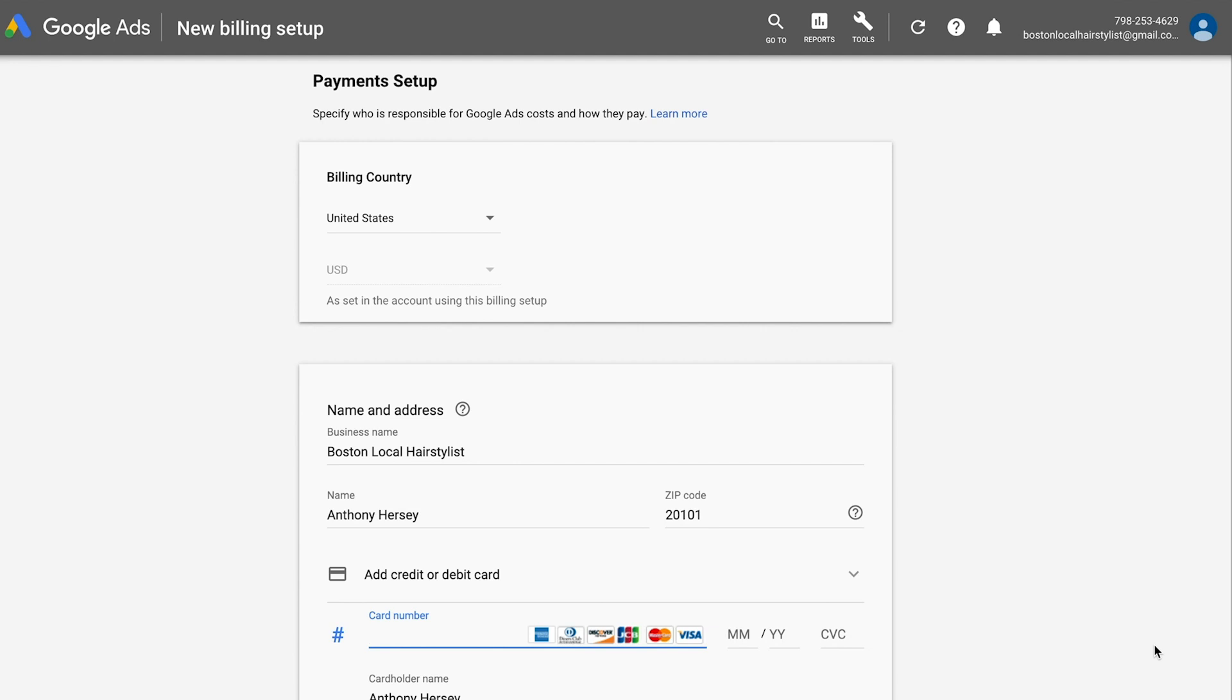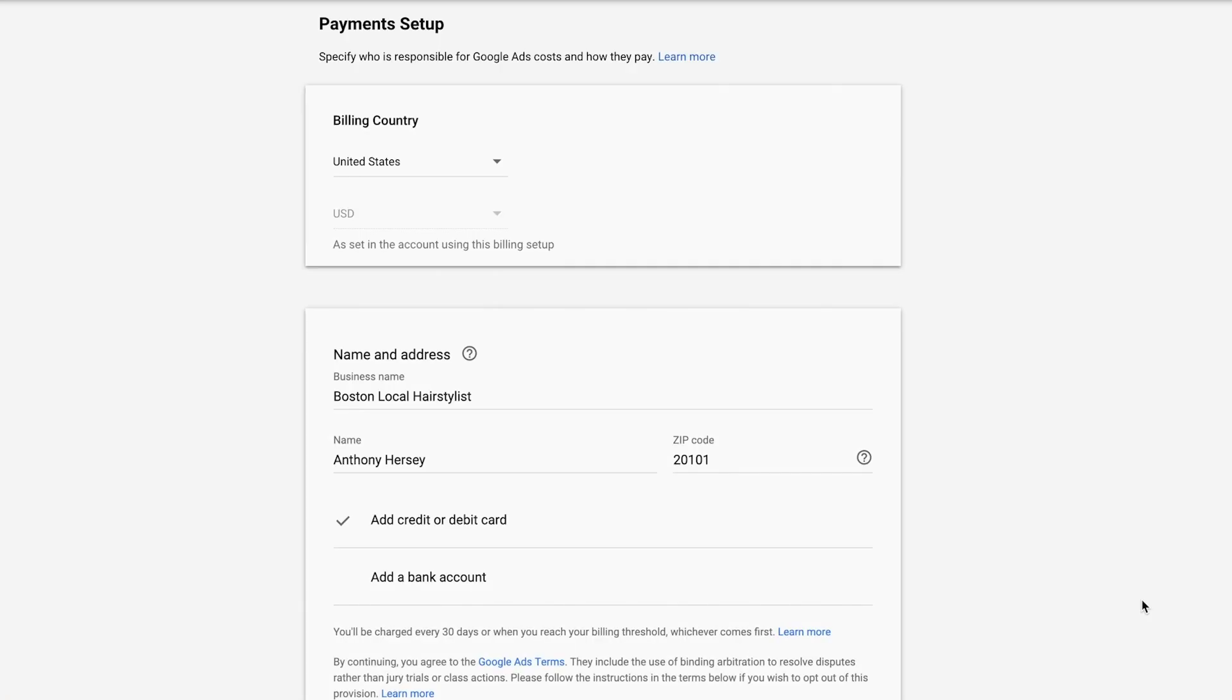Depending on the country, you'll see different options for payment methods and billing. Once you have entered all required information—country, customer info, and billing information—your setup will be completed. Note that only Google will have access to your billing information.